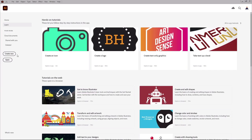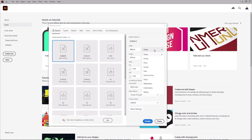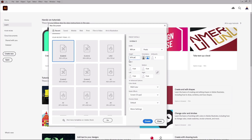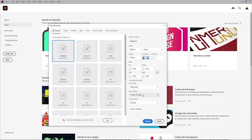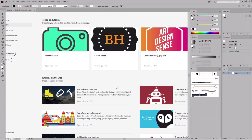Let's open Illustrator to create a new document. Select pixels from the drop-down menu, set the width to 850 pixels and the height to 670 pixels. Set the color mode to RGB, make sure that the resolution is set to 72 pixels per inch, and then create your new document.